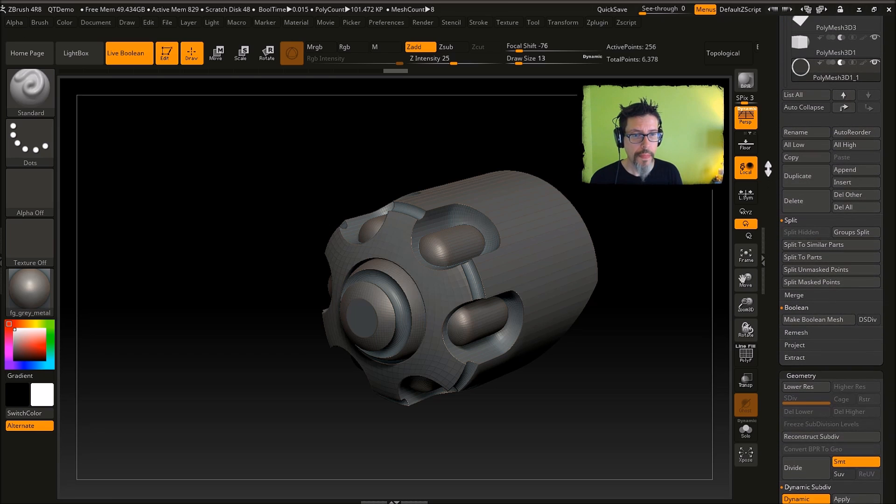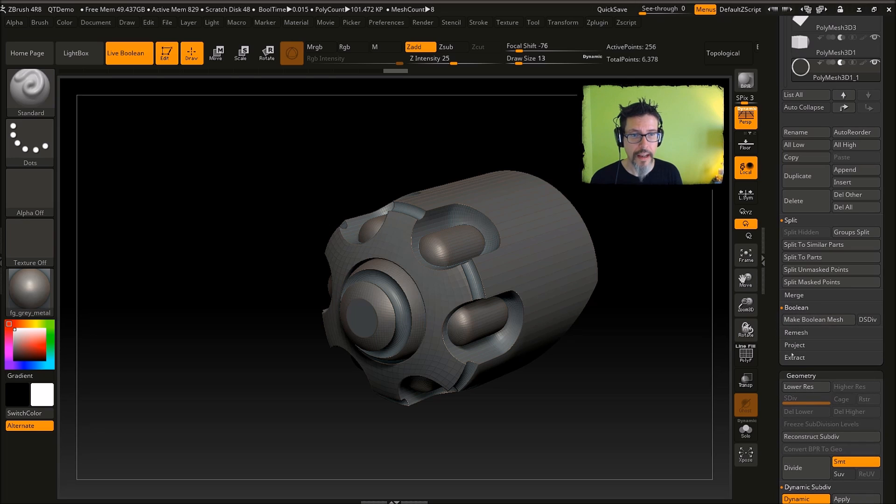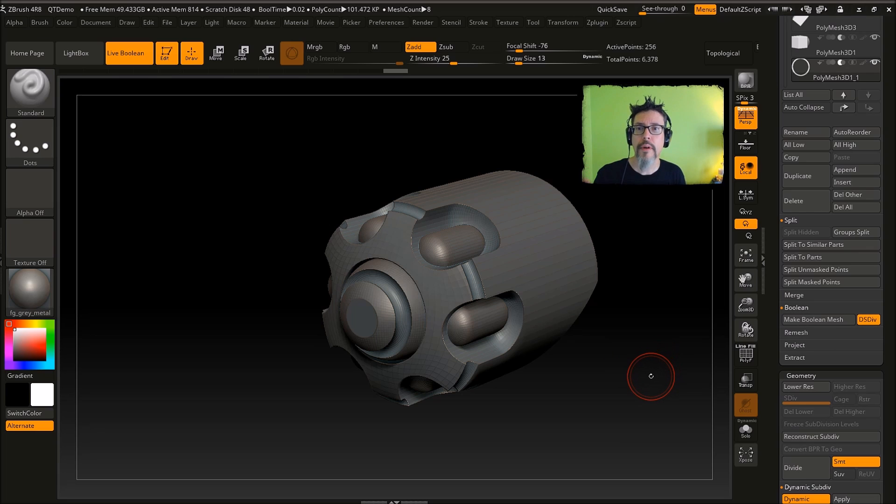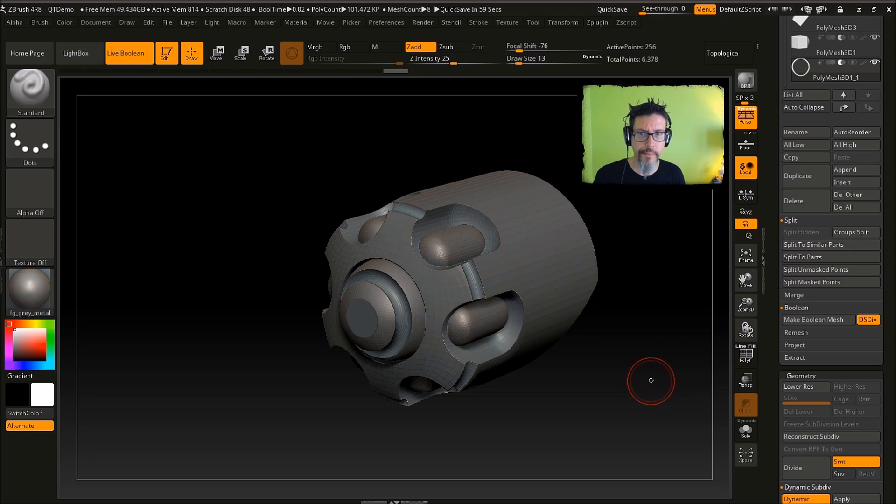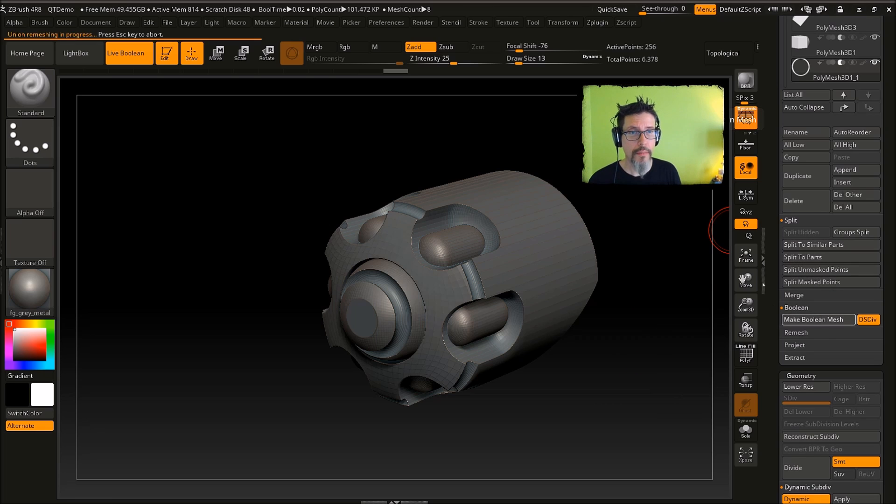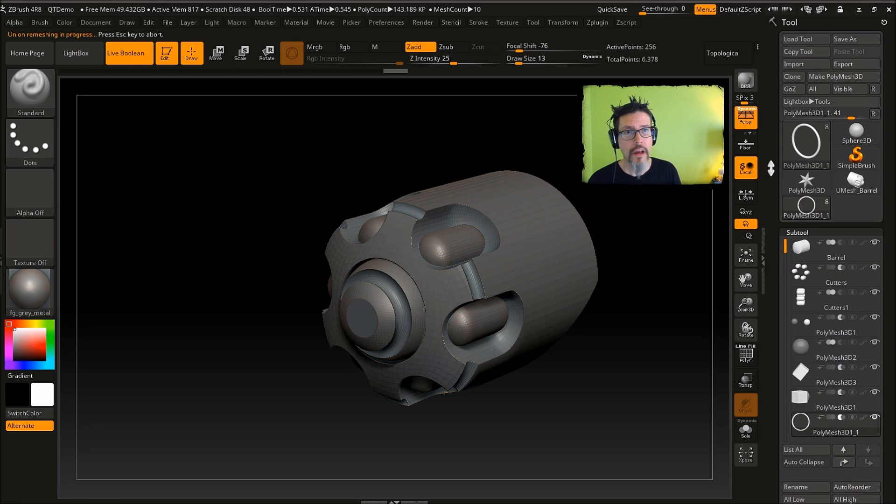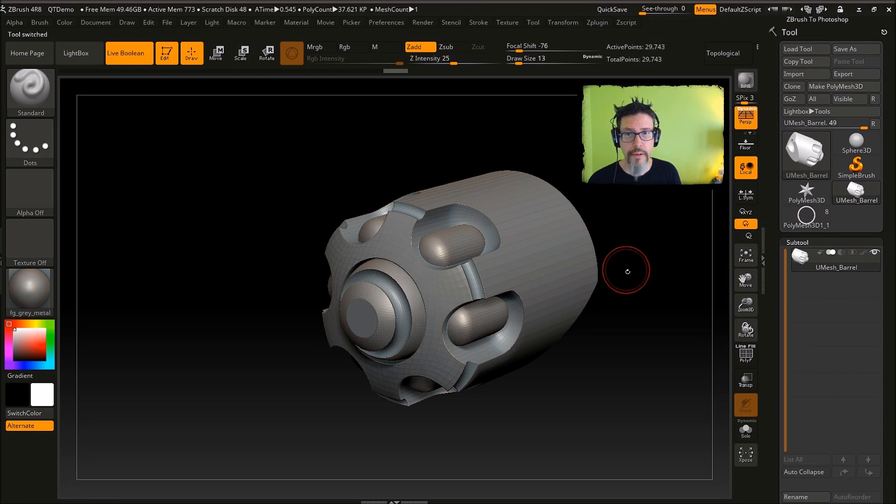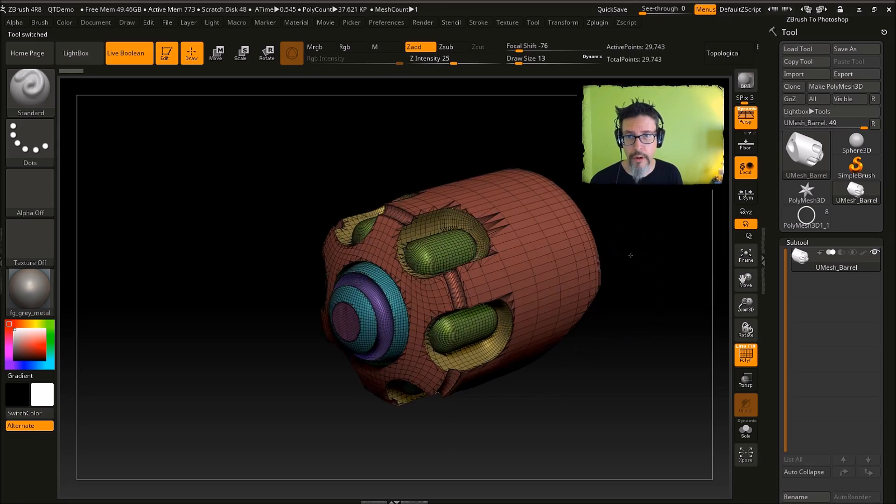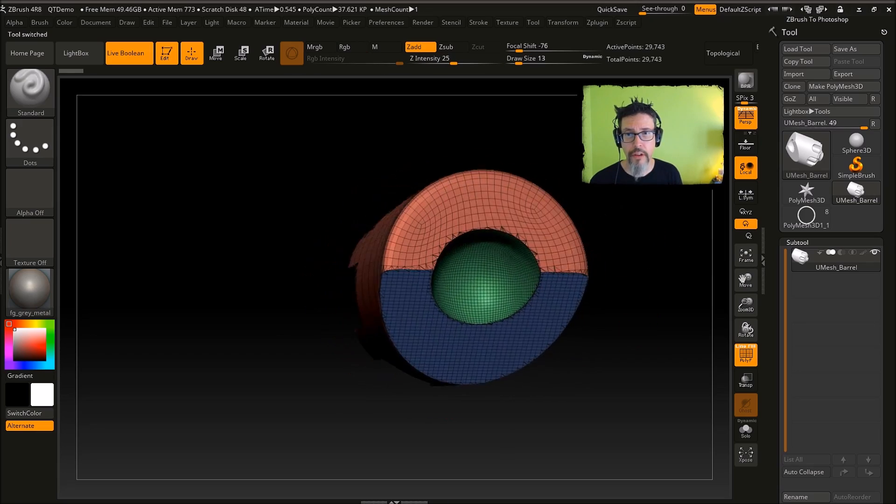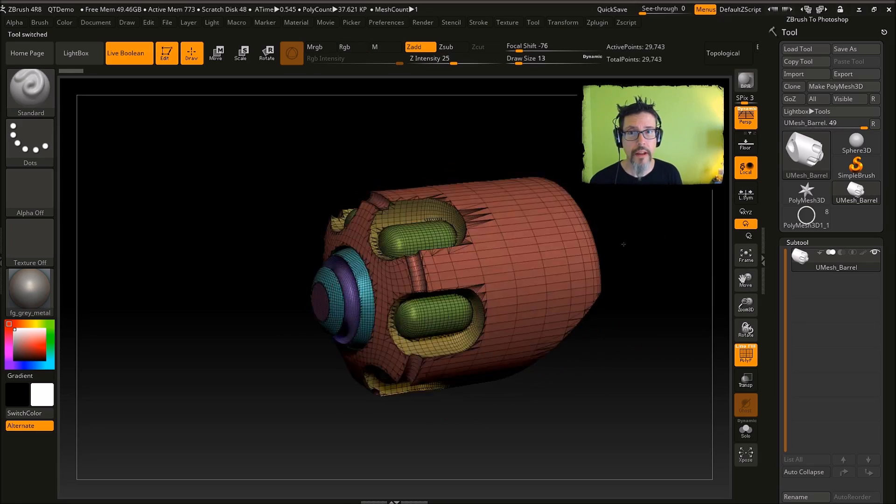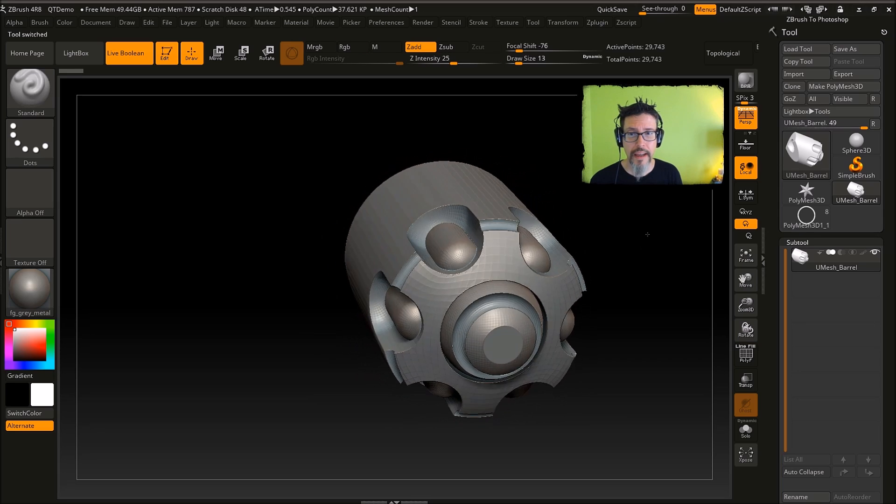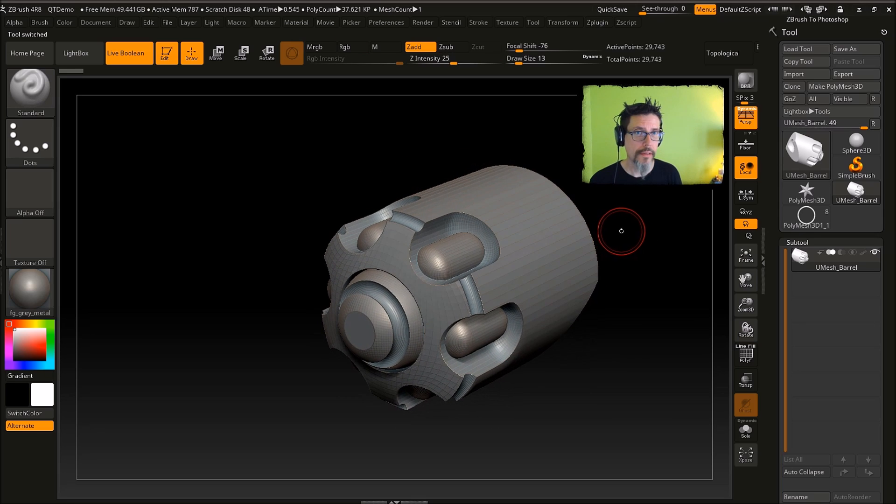So the way that we end up doing that is just going into the boolean category here, turn on the DS div box. That means that we're telling ZBrush that we're using dynamic subdivisions, so it knows that it has to bake that in when it does it. And just hit the make boolean mesh. Scroll back up here, you'll see that we now have this merged mesh that represents all the shapes that we did, and it's basically ready to go.